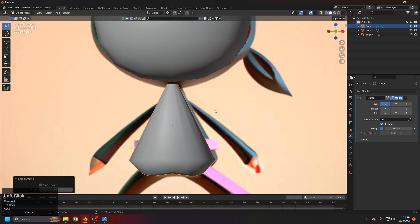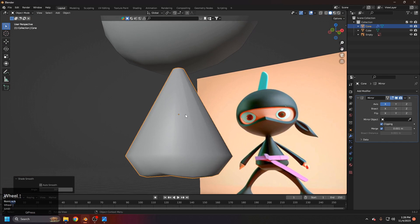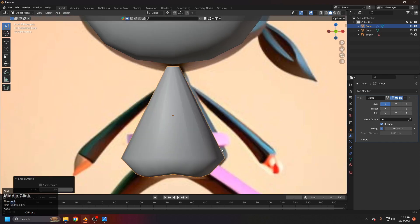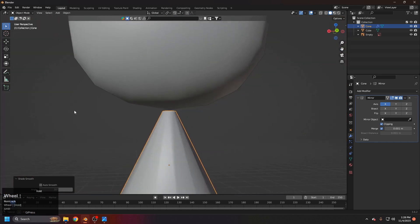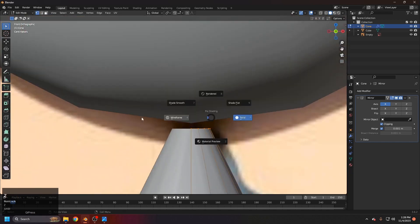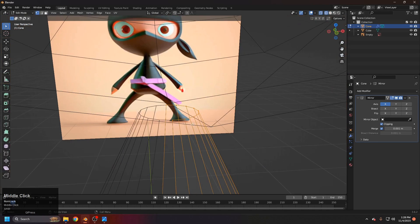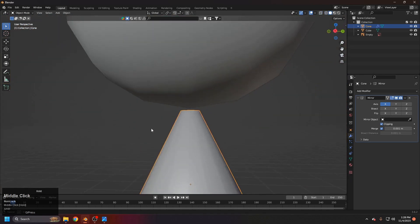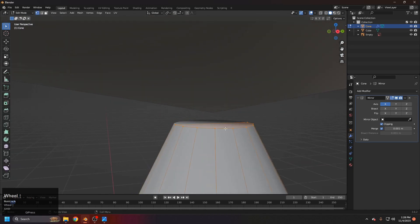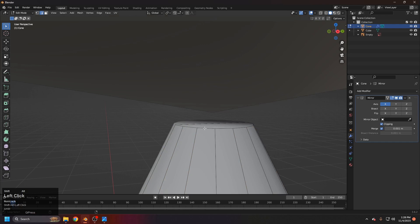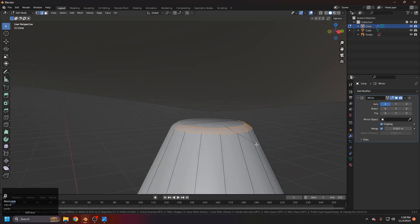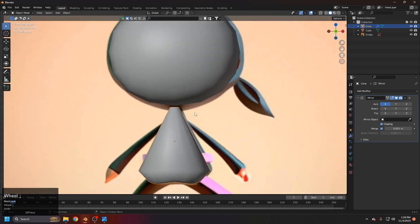Right-click and set shade smooth — it'll look a bit odd now but will be fine after subdivision. Select edges with Alt+Shift+click, then Ctrl+B to bevel for a rounded shape here.